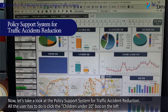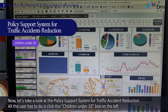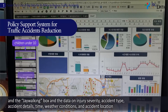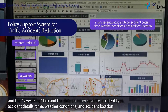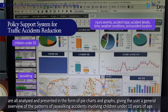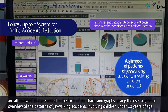All the user has to do is click the 'children under 10' box on the left and the 'jaywalking' box, and the data on injury severity, accident type, accident details, time, weather conditions, and accident location are all analyzed and presented in the form of pie charts and graphs, giving the user a general overview of the patterns of jaywalking accidents involving children under 10 years of age.